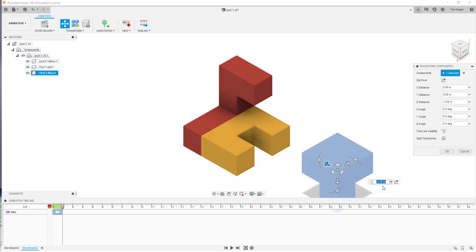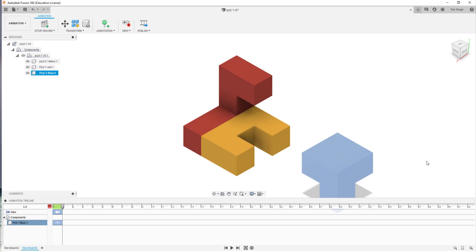I can now type in exactly how far I would like to slide it. This one happens to be a negative Z of 0.350, which is a pretty good distance, and I'll choose OK.